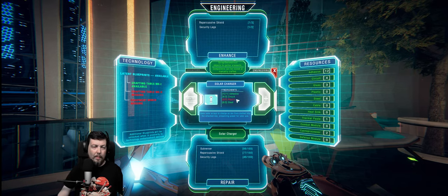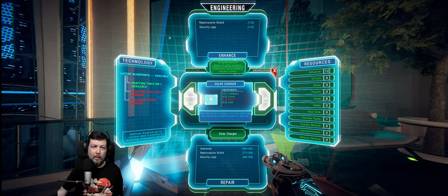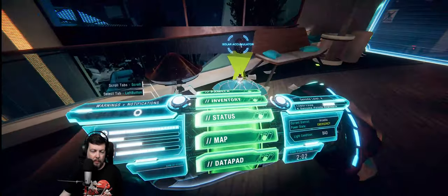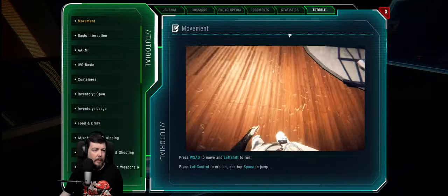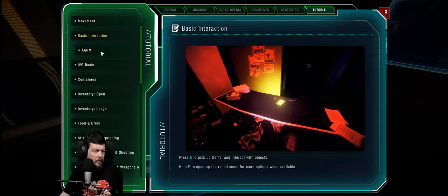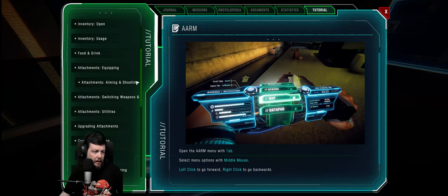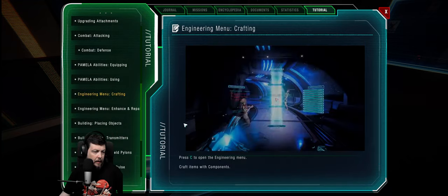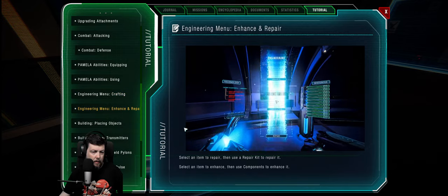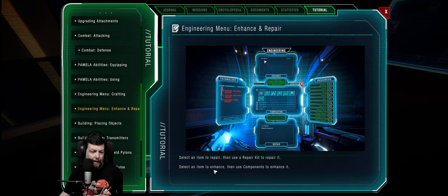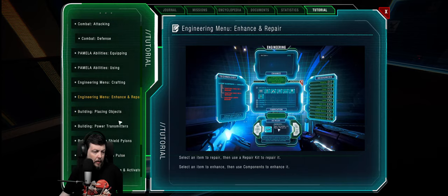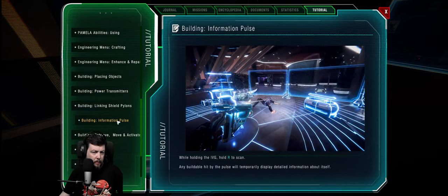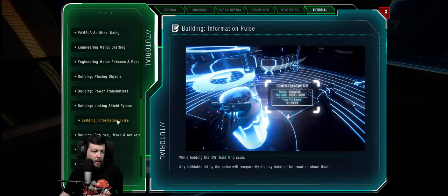So what the hell is the condenser, then? All right, what do we want? We want some plastic. How do we get some plastic? Again, you used to be able to disassemble things, but I don't think you can do that anymore. Or at least the game hasn't told me anything about that. About how to disassemble things. That is... Family abilities, crafting... Repair kit... Enhance, then use components to enhance it. Okay. Placing, power transmitters... Information paths... Oh, R, okay.